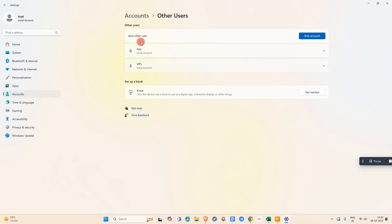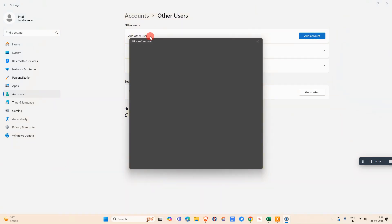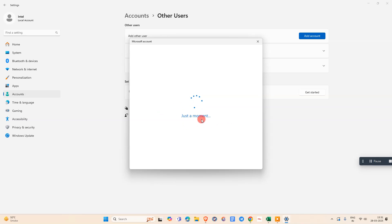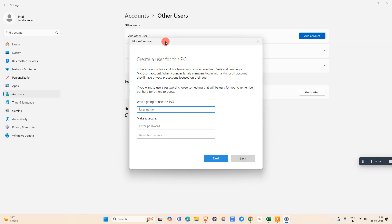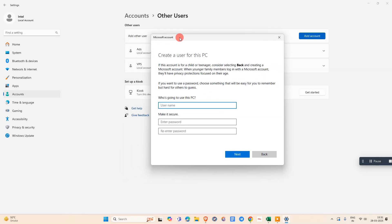Here you can see I have already added two users. I will show you how you can add a new user here. You need to click on Add Account. Let it open first.